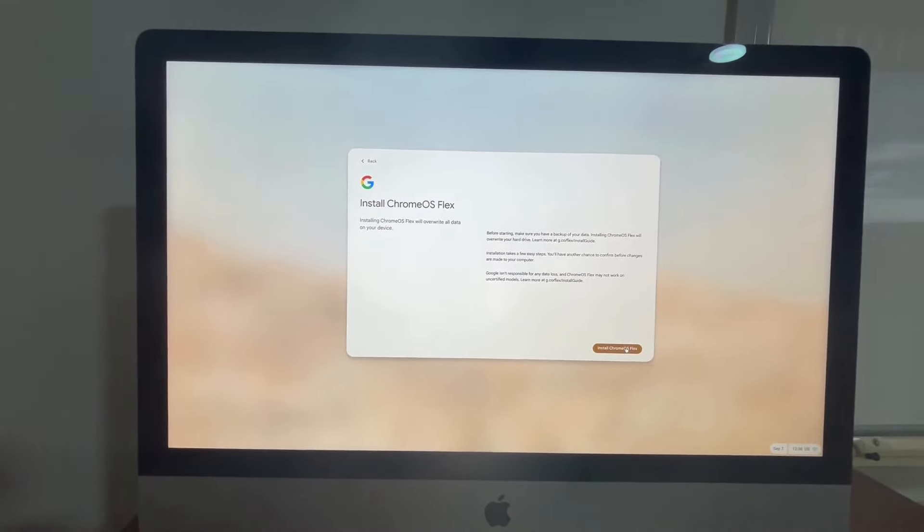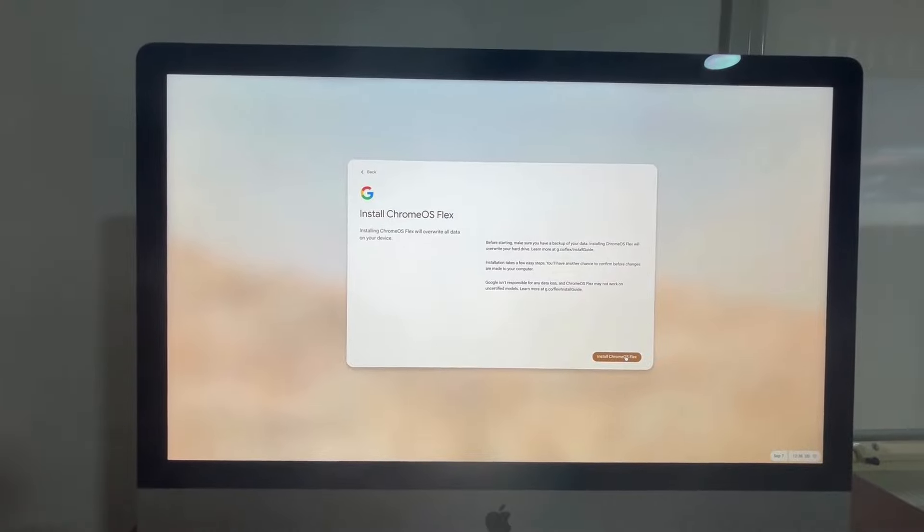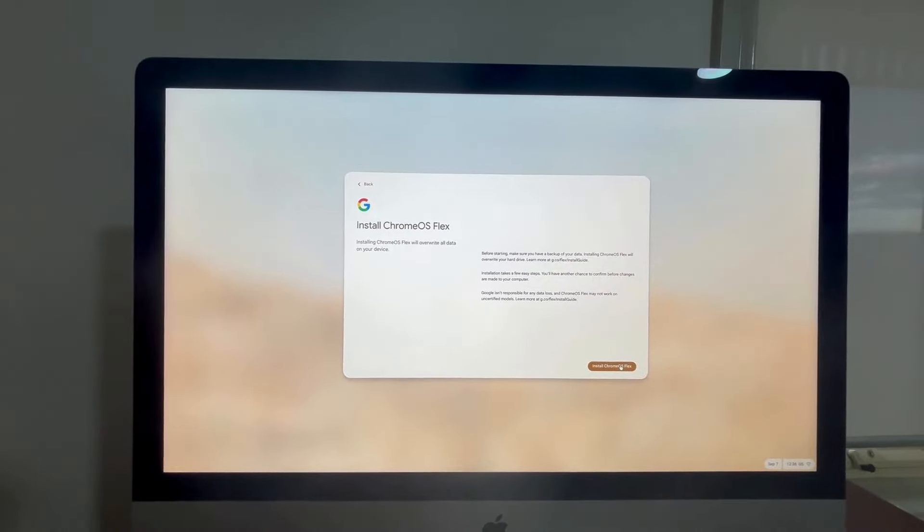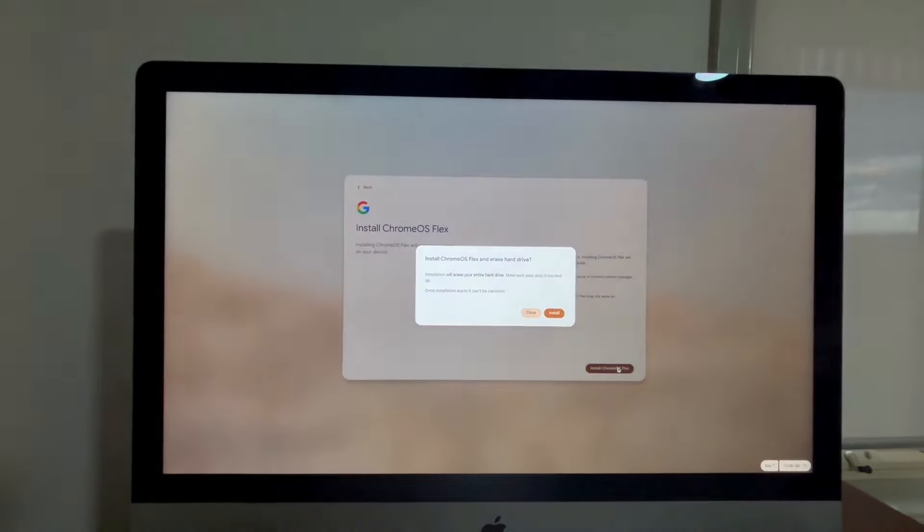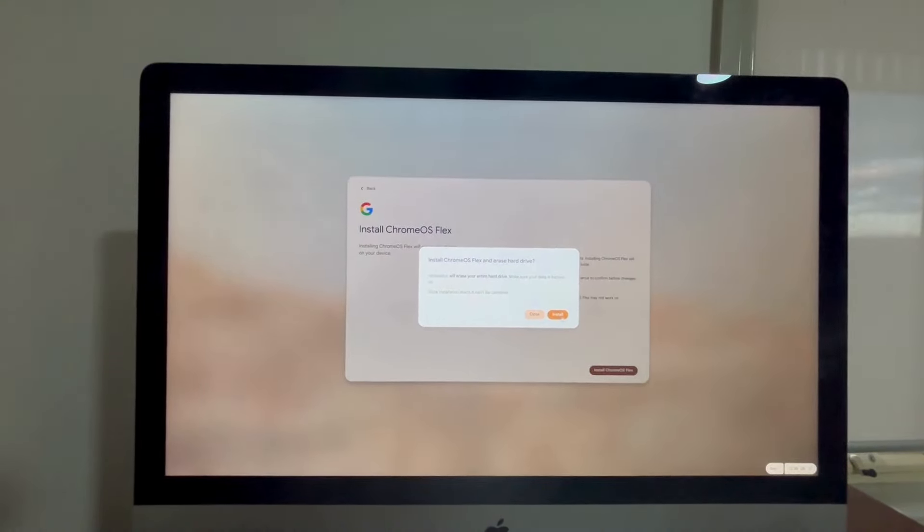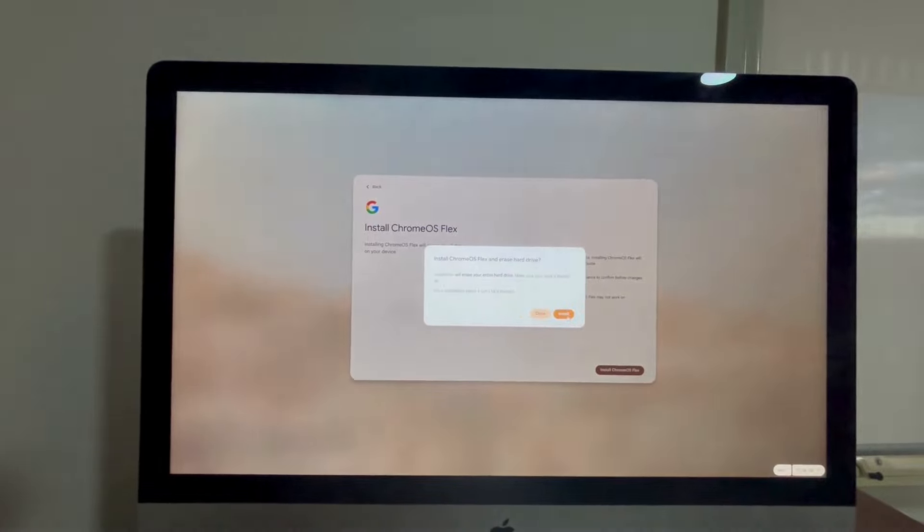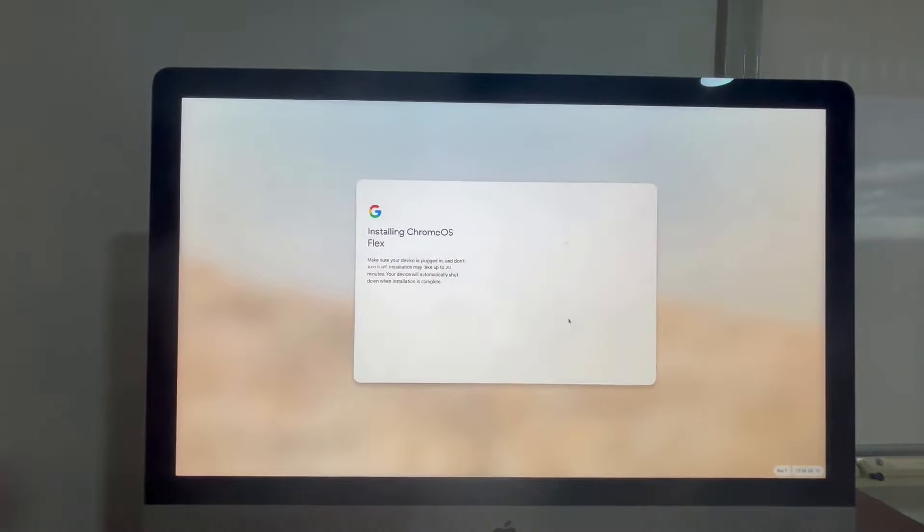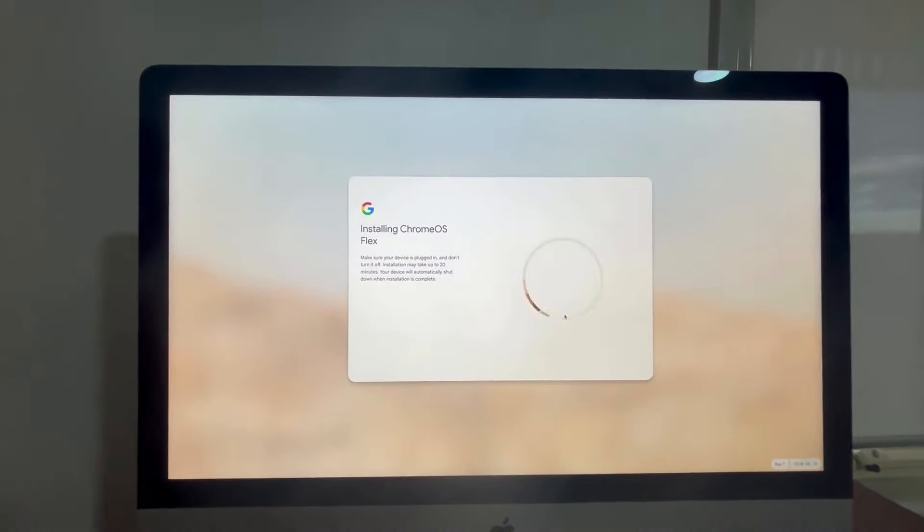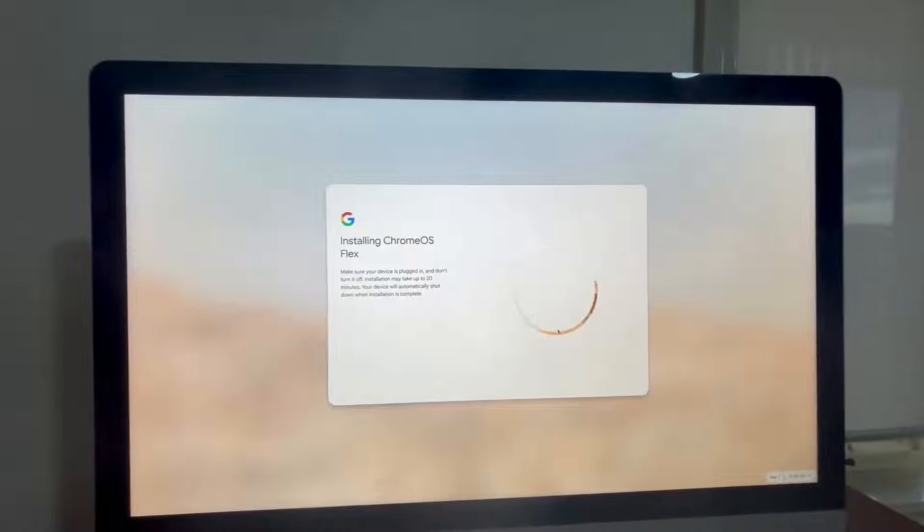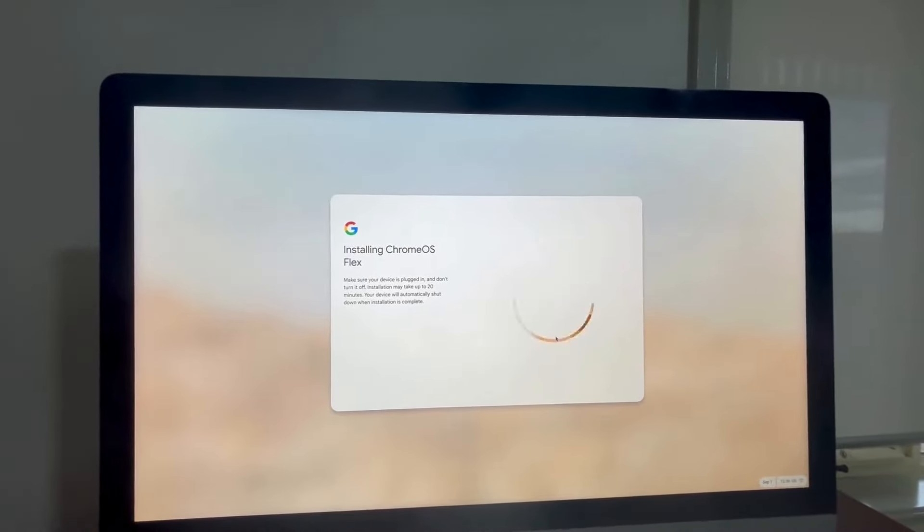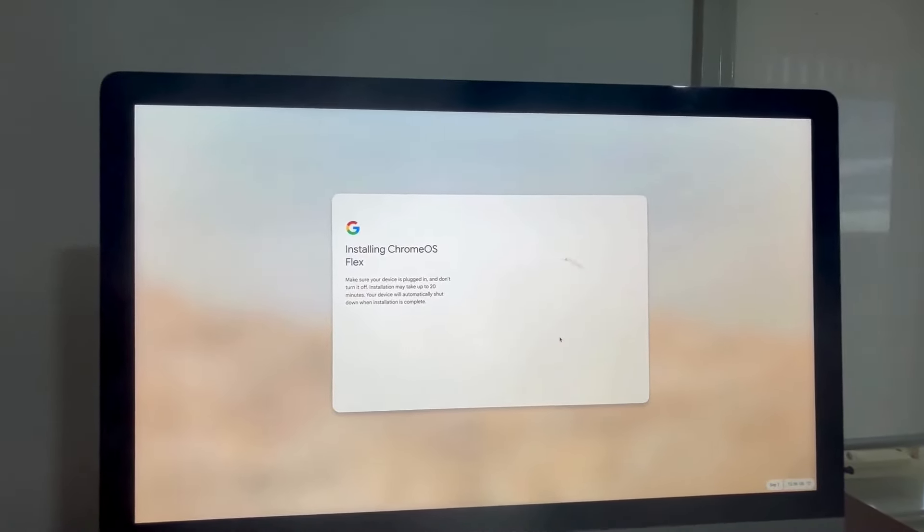Make sure you have a backup of your data. Okay, it warns you this is going to delete everything off your hard drive, so you need to be aware of that. So make sure your device is plugged in and don't turn it off. Installation may take up to 20 minutes.